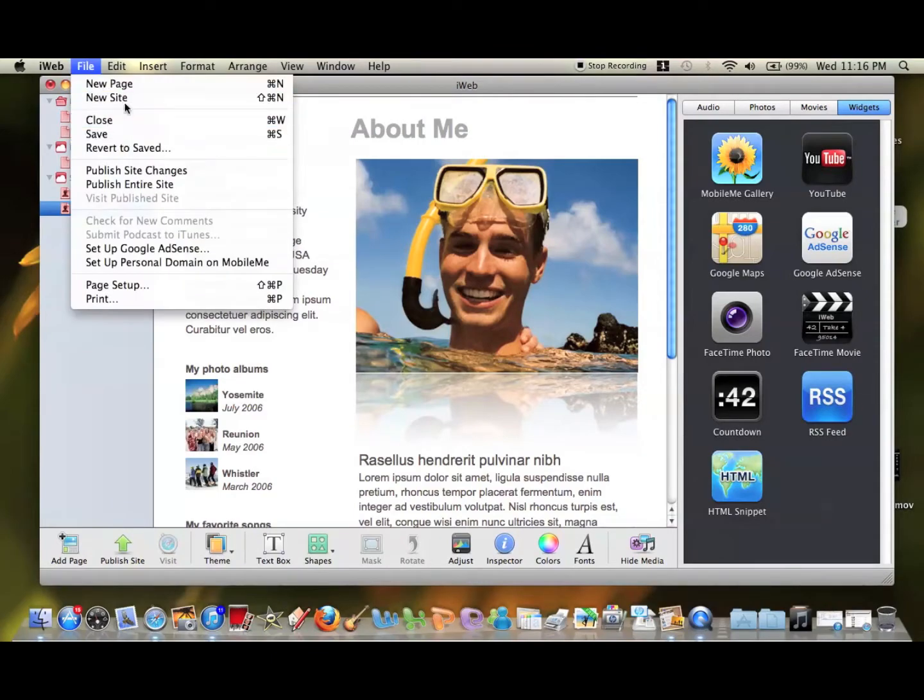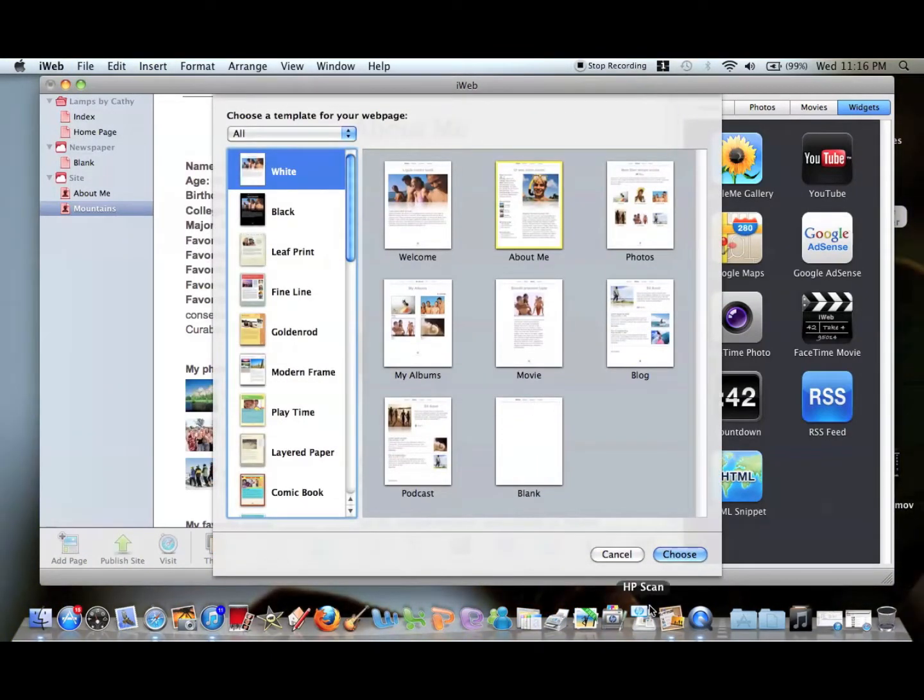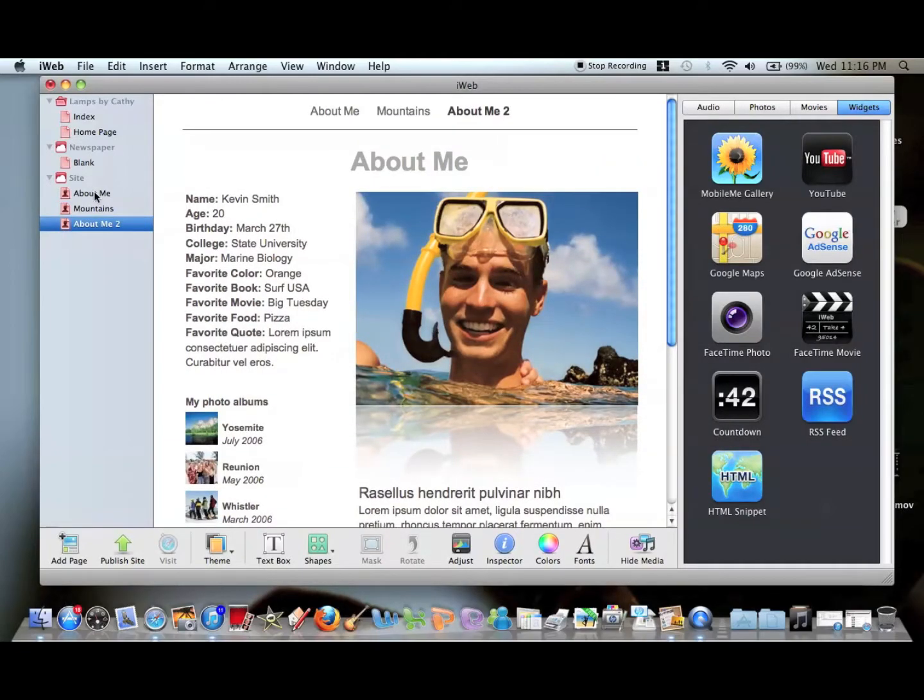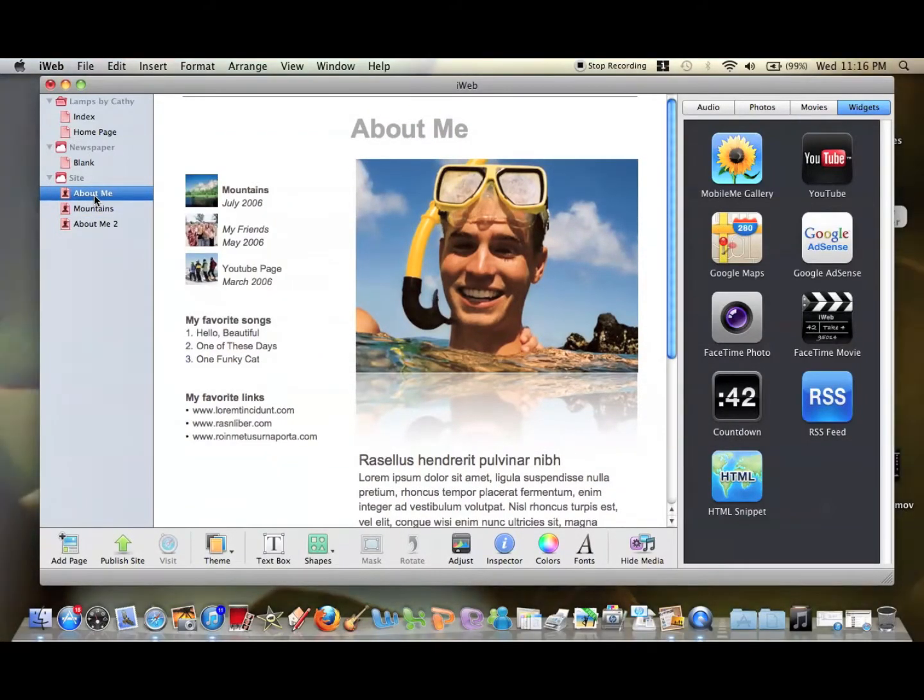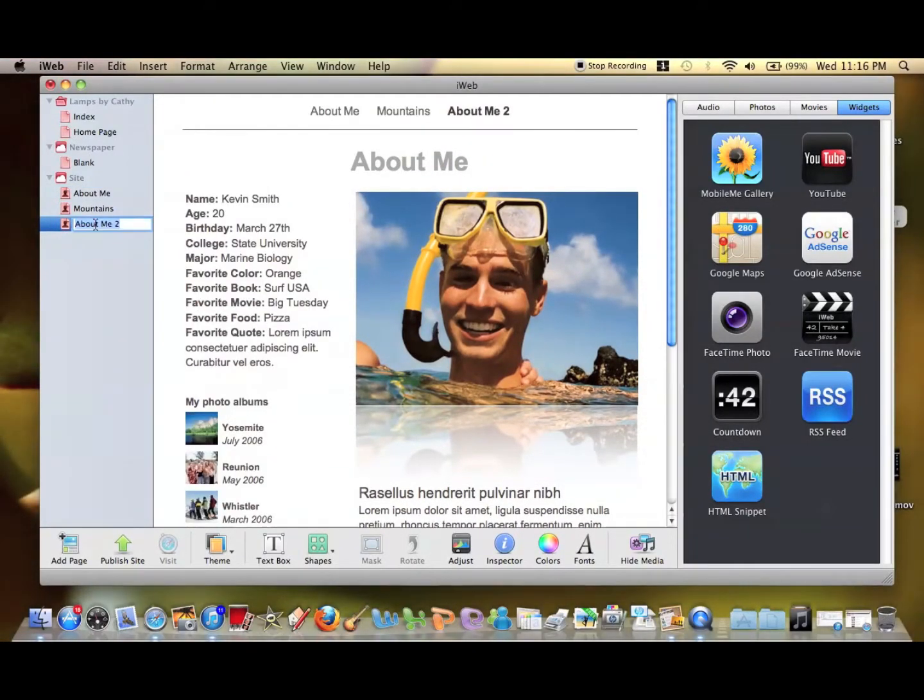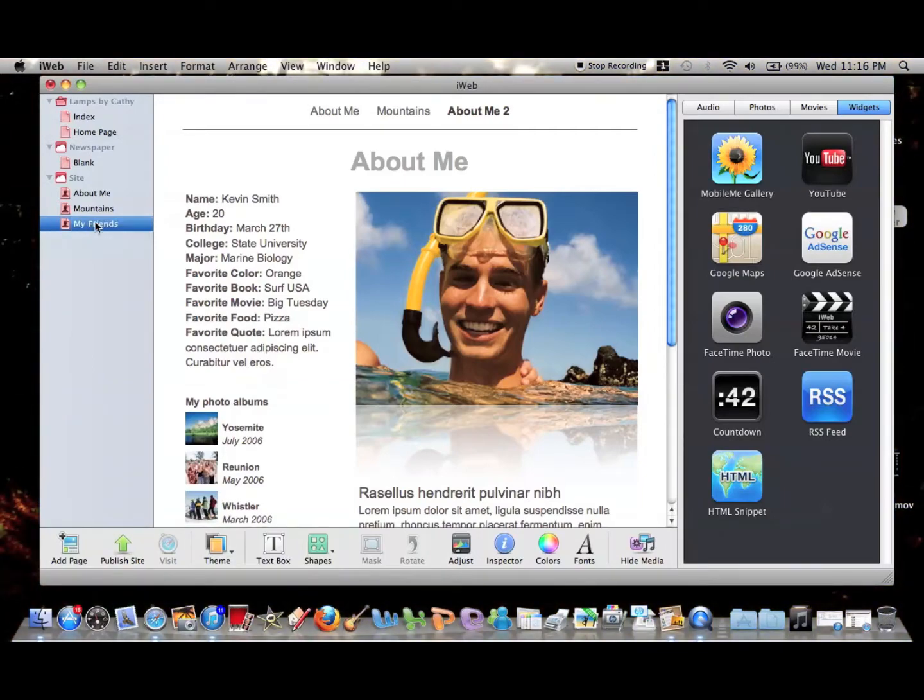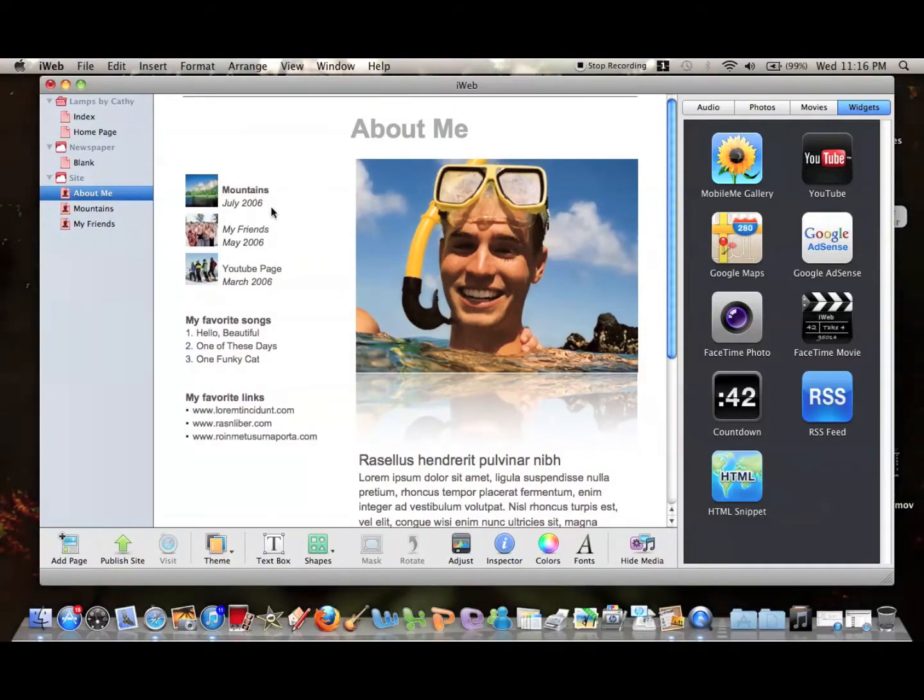Then we're going to make another page the same way and name it My Friends. We don't need to do all three pages, because by the time we get through these two, you'll pretty much get what we're talking about.